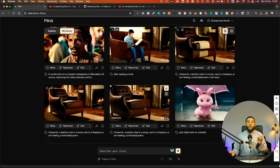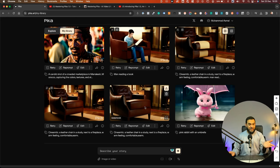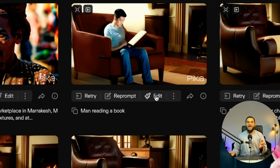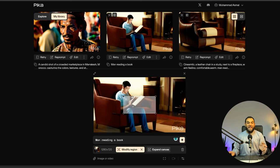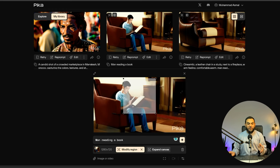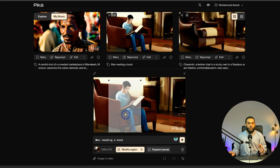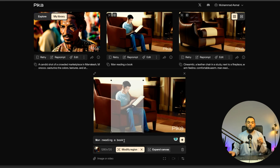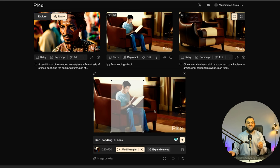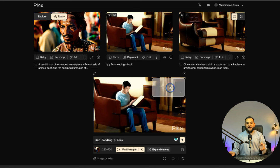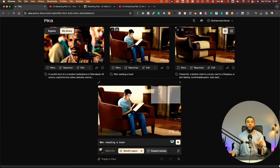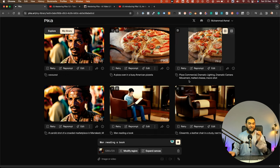Once you create a video, you can then even edit this video even further. In this example, what I did was I clicked on edit and then from here, I clicked on modify region and this now allowed me to choose a region of the video and then I gave it a prompt of man reading a book and this is what it added. So you can actually do this anywhere. You can choose any region and then give it any prompt that you want to add to your video.